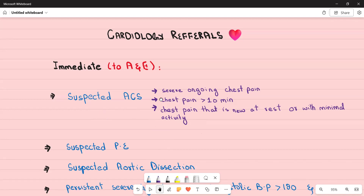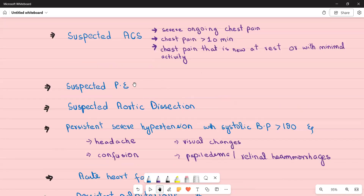Any patient with suspected pulmonary embolism also needs immediate referral. Any patient with suspected aortic dissection also needs immediate referral to A&E. Suspected aortic dissection presents with severe chest pain radiating to the back, and on checking blood pressure you will find it high and unequal in both arms.